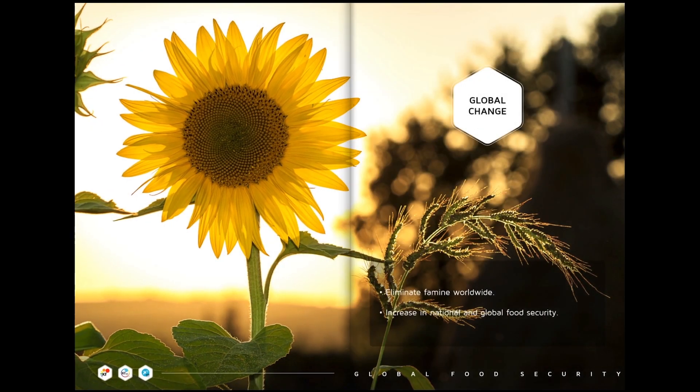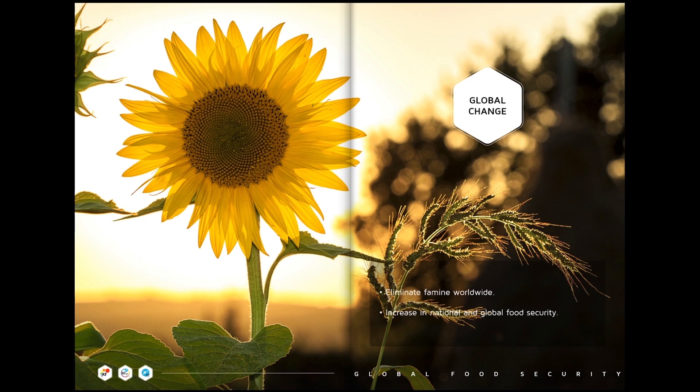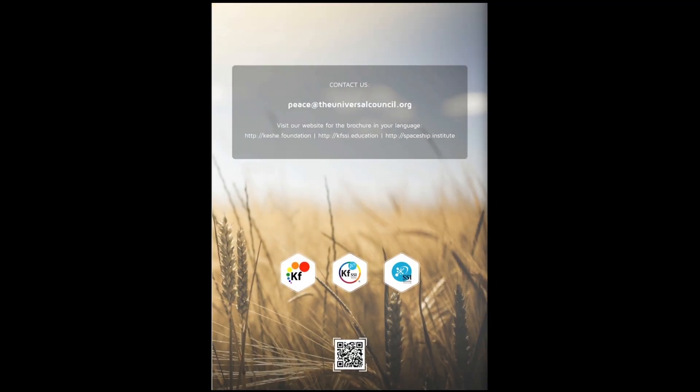Global change: eliminate famine worldwide, increase national and global food security, local food security. Contact us - visit our website for the brochure in your language.